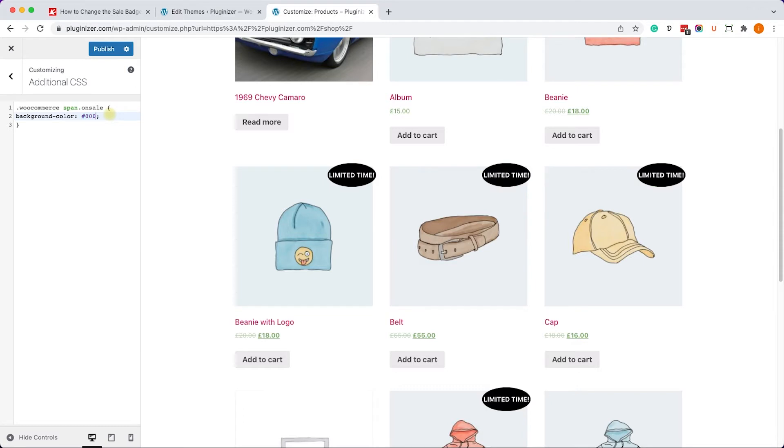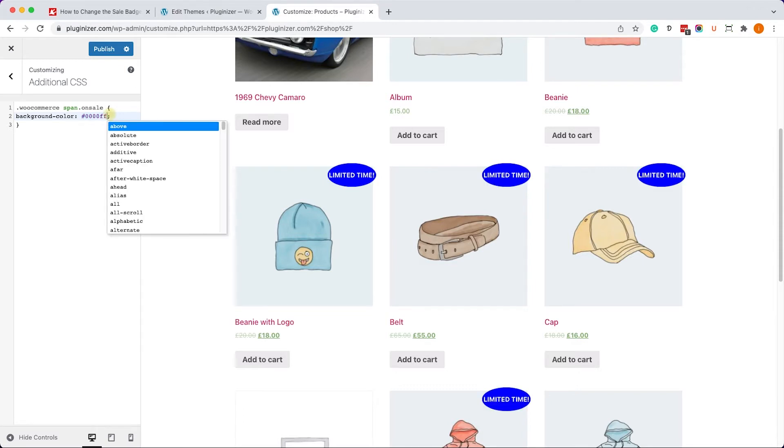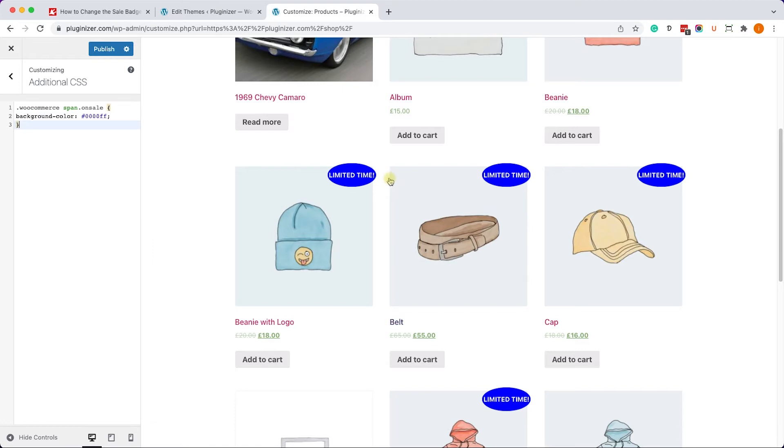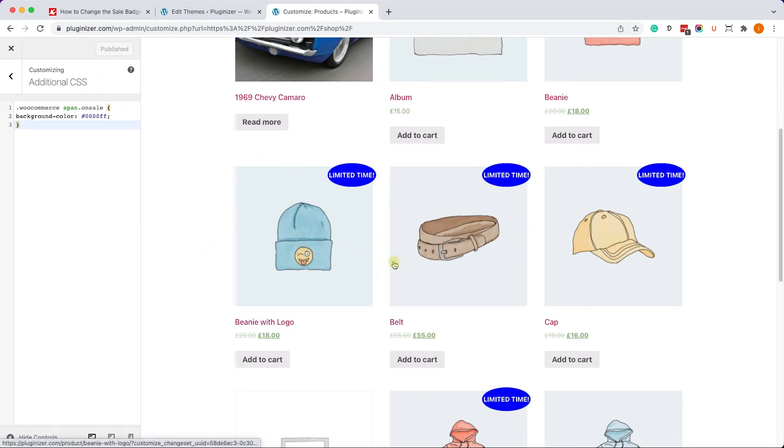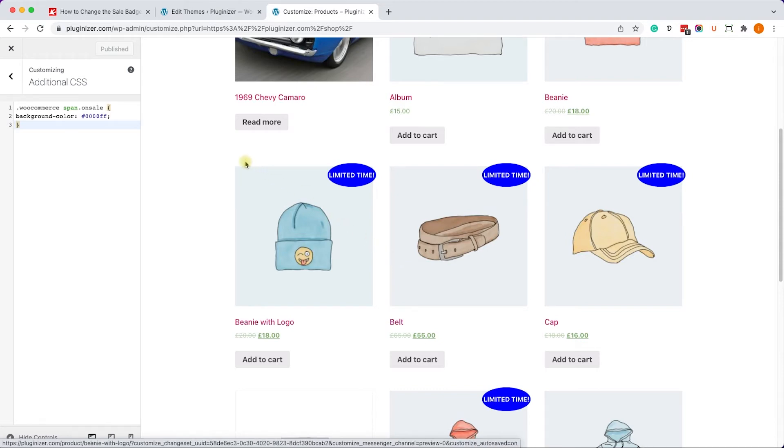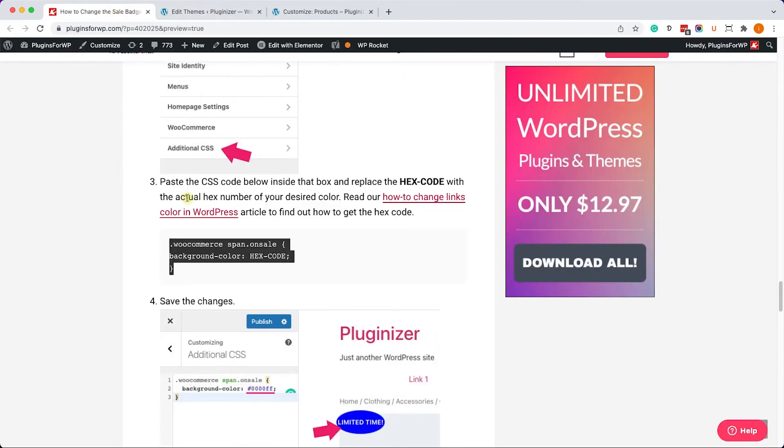For example, if we want blue, we'll change it to this hex code - you can Google the hex code of your desired color. Just like so, we'll click on Publish and we can see the background color change from green to our desired blue color.